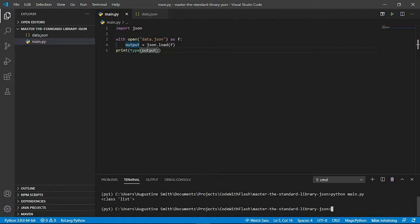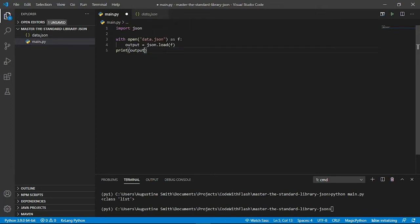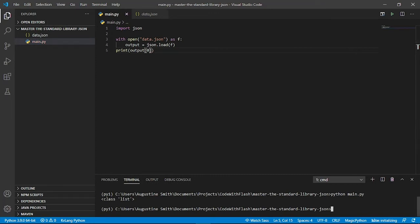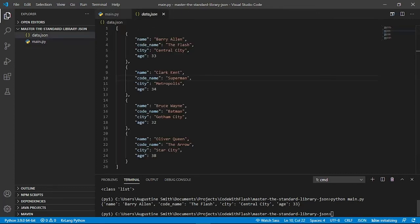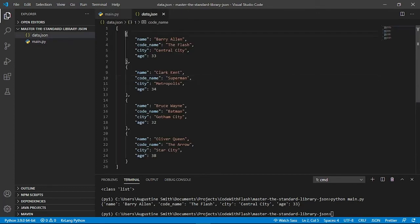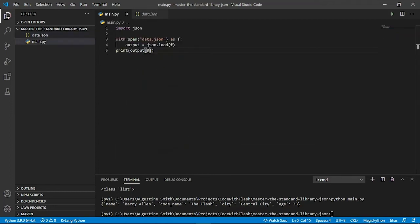And we get a list object. And now let's also print out the first element of the output list. And let's verify it here. And this is the dictionary that we get. So this is how to parse or decode a JSON file into a Python object. And now let's look at how we can do the opposite. That is encoding Python object into JSON data.